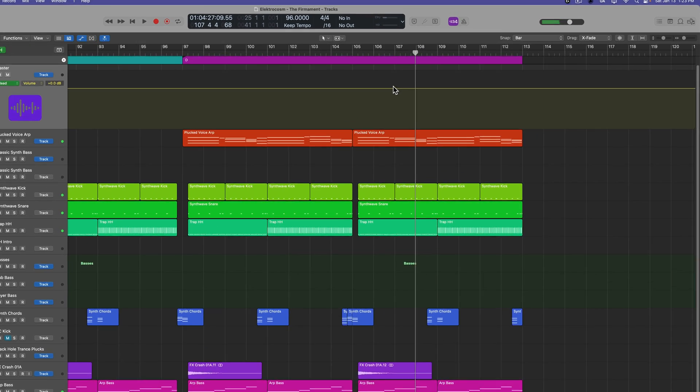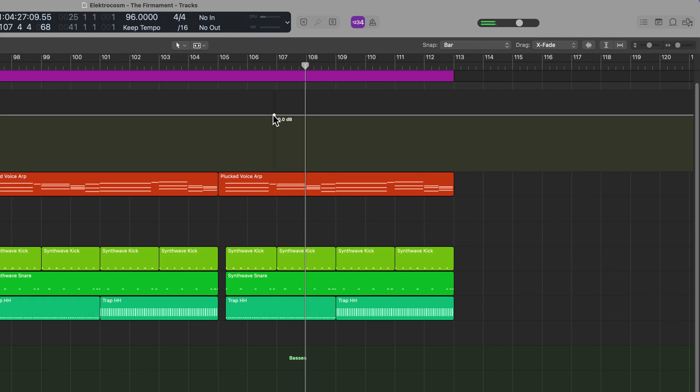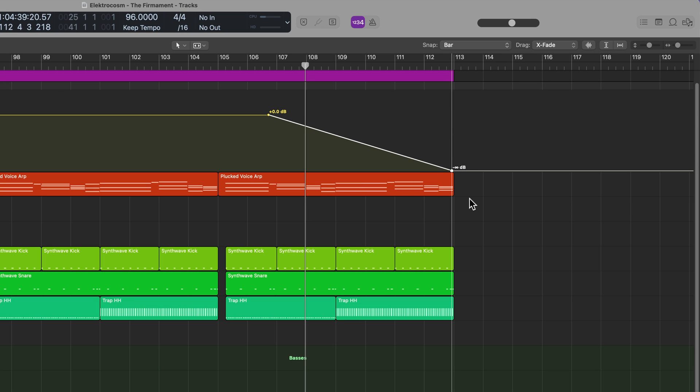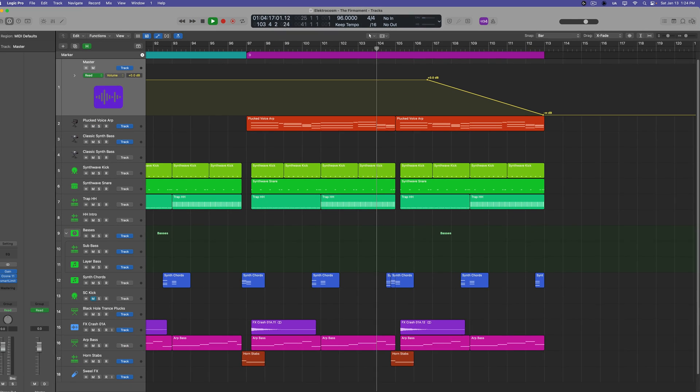So all I'd have to do at this point is click and add the fade where I want it to go. And then click over here at another point, and then pull this all the way down to negative infinity. And now I have a linear fade for the end of the song.